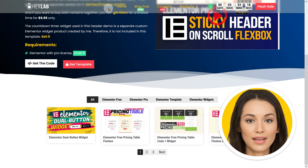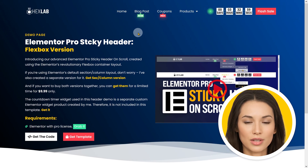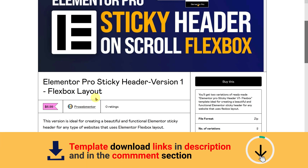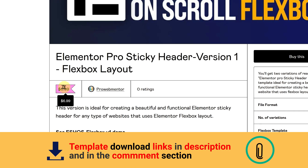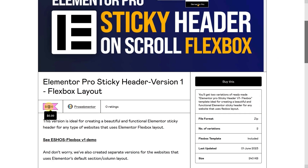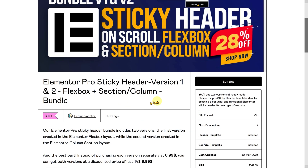However, if you prefer a simpler solution and don't wish to create it yourself, I have got you covered. I am offering ready-made Flexbox and section-column layout-based versions of this header template for sale in my Gumroad shop at a highly affordable price of $6.99 each. For a limited time, you can purchase both versions together as a bundle offer for only $9.99, which is a massive 28% discount from the regular price.